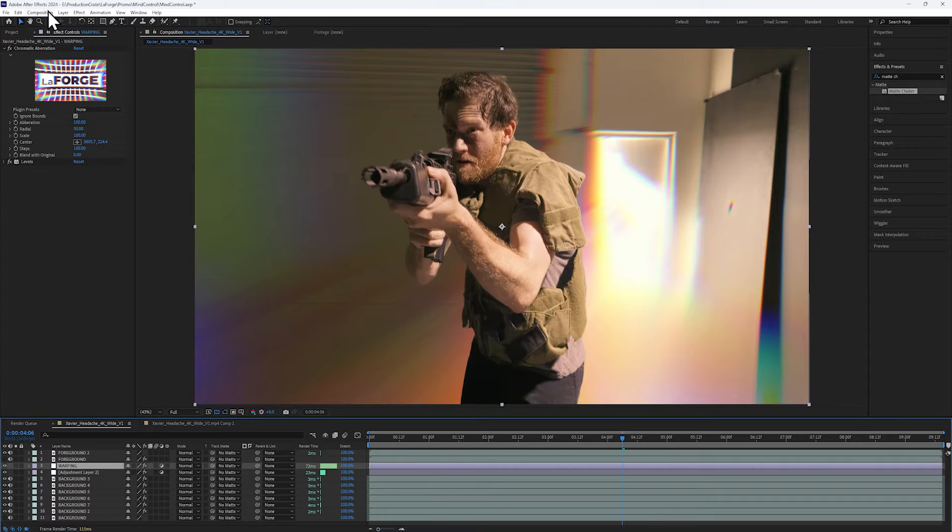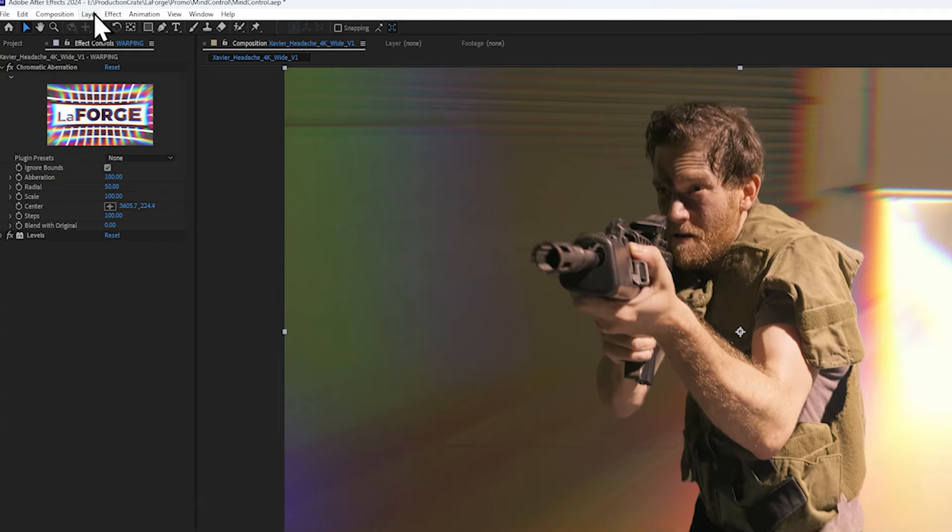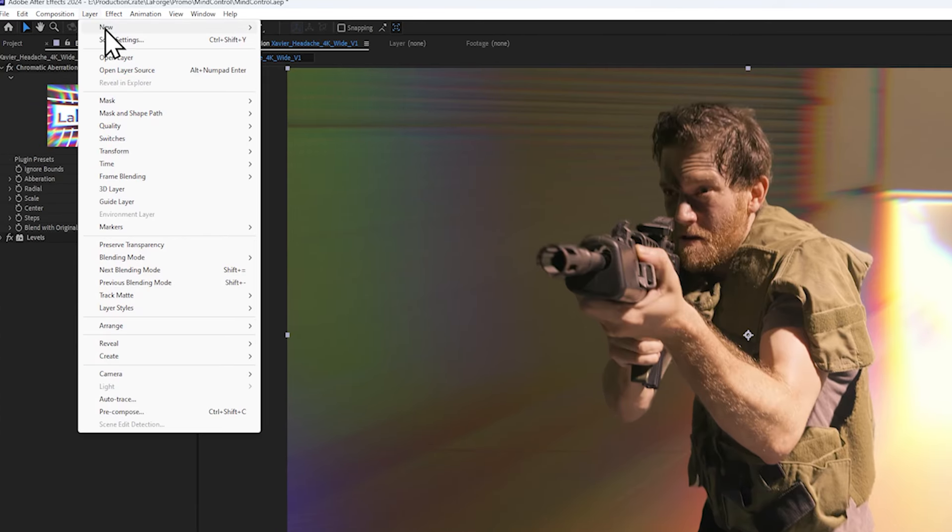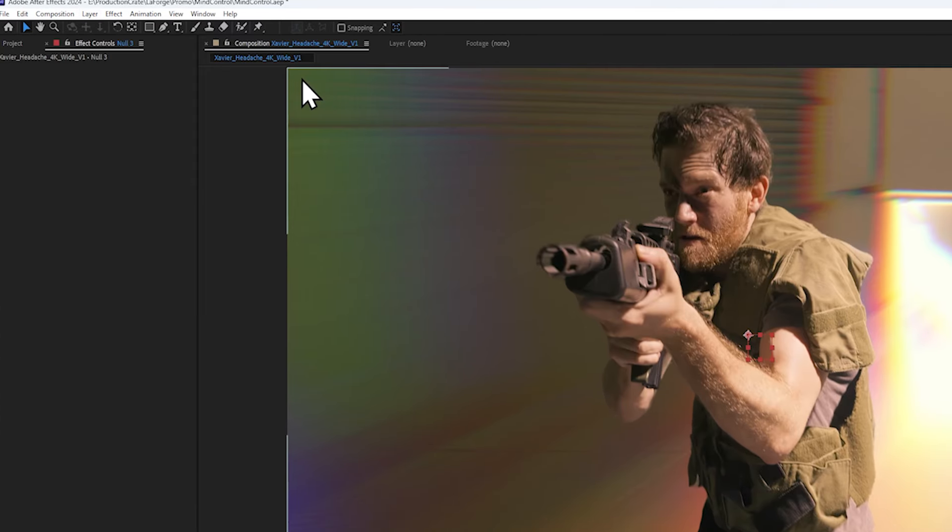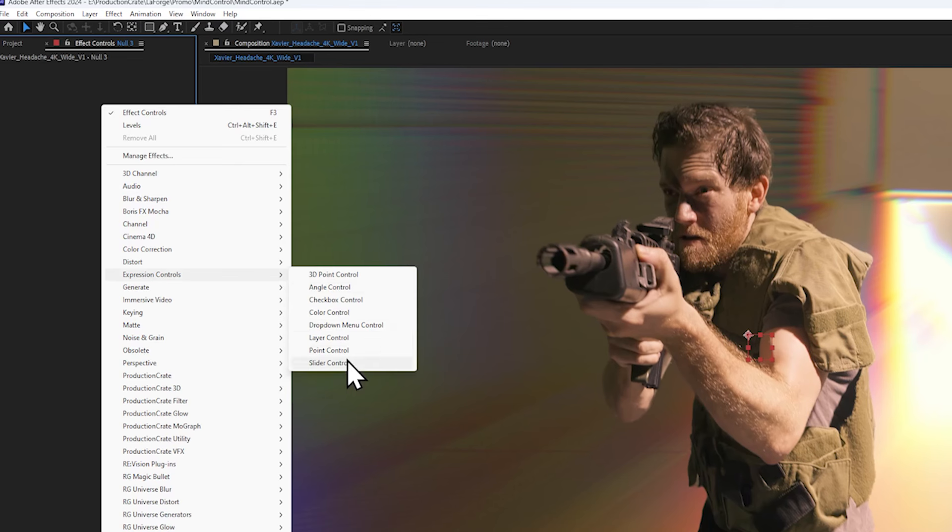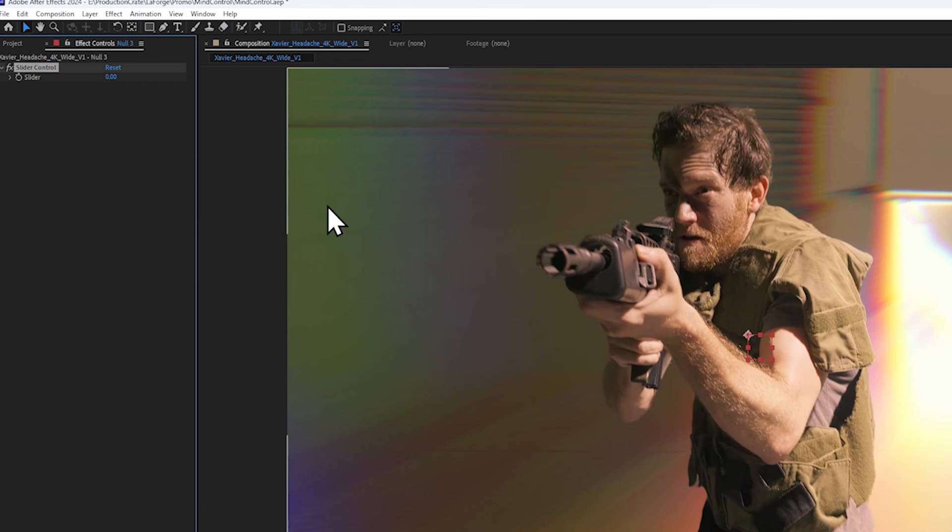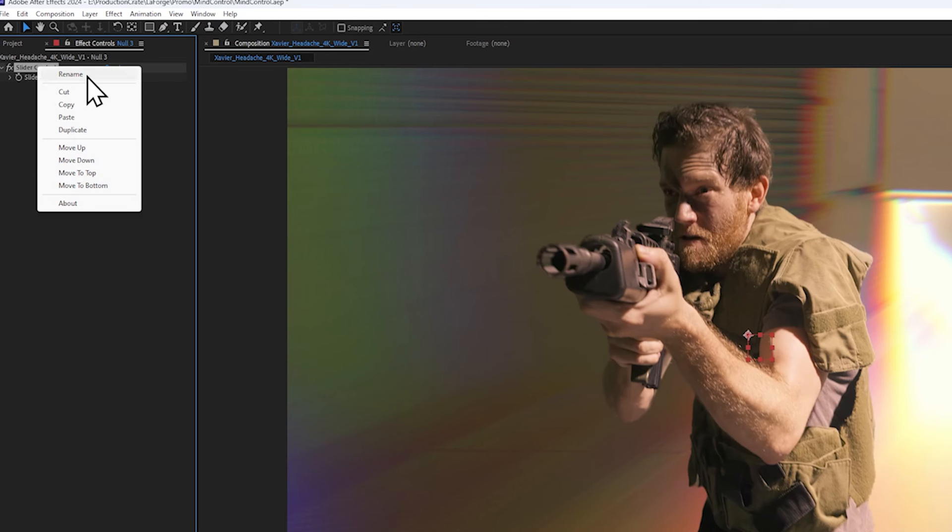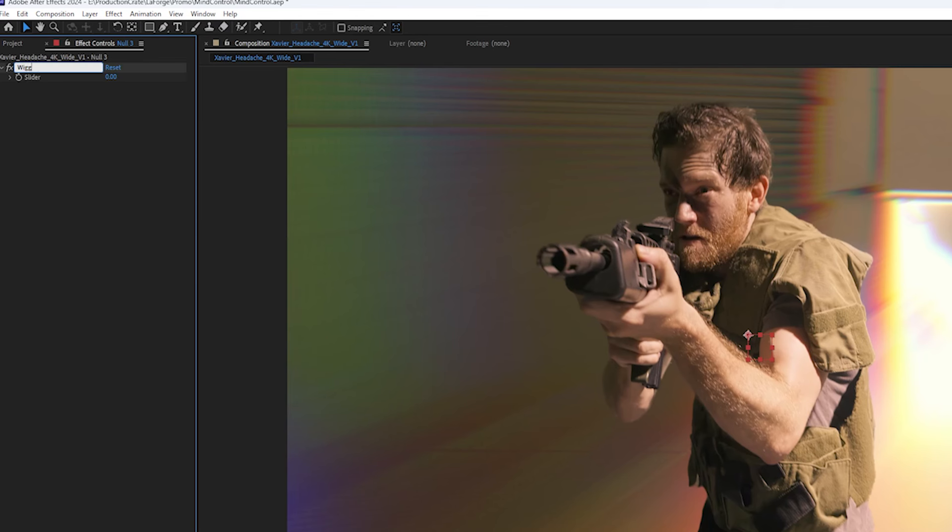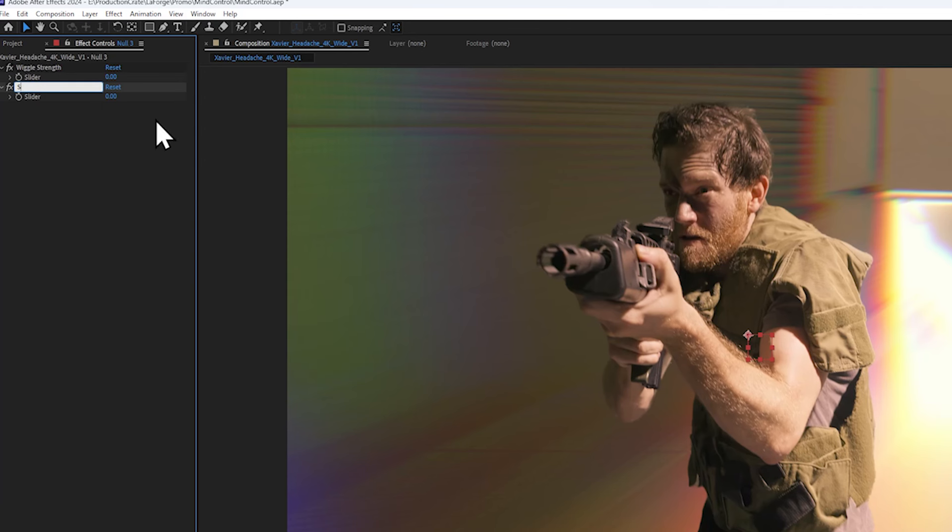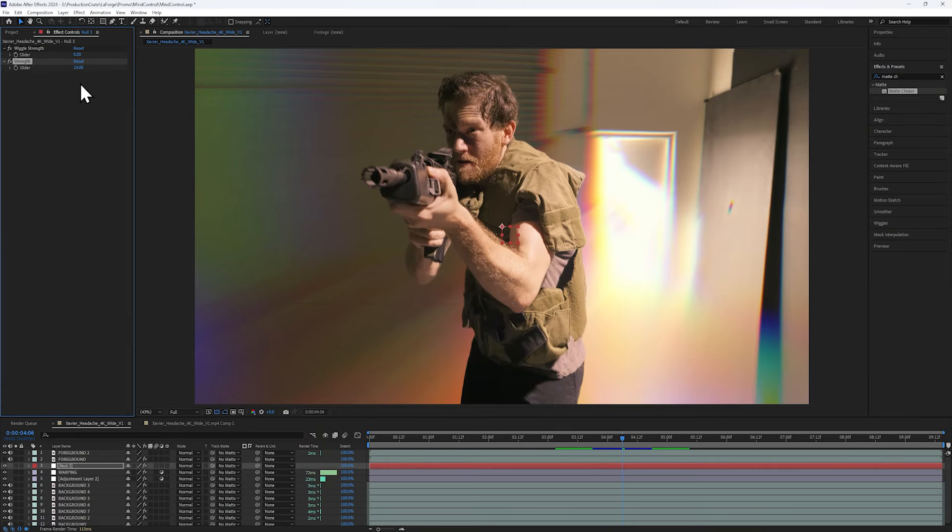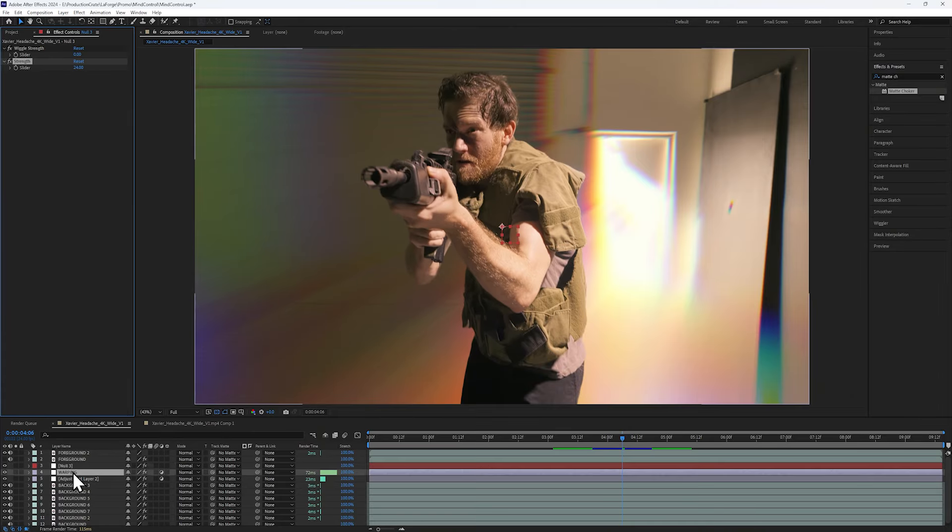Since we need an aberration on the background and the foreground, we're actually going to create a null layer to control both at the same time. On its own, this slider control doesn't do anything, but we can rename it to Wiggle Strength, and a second one to just Strength. Now let's connect it.